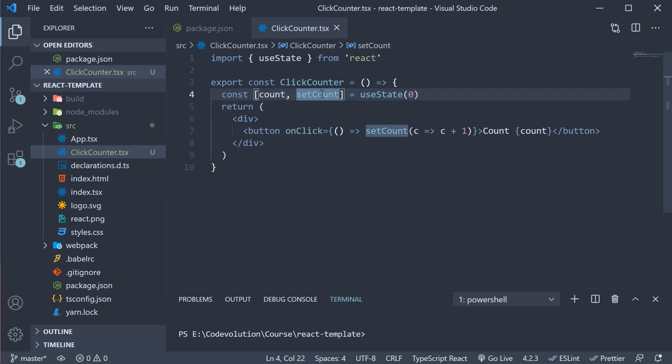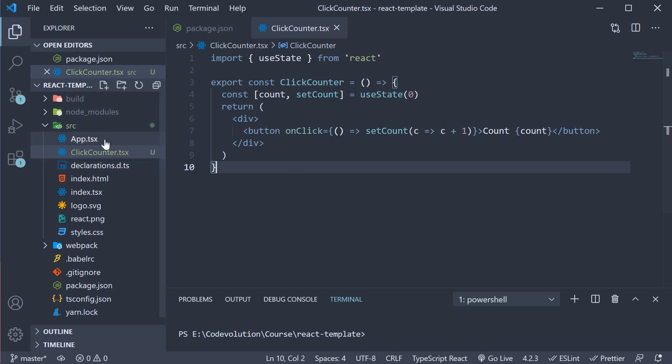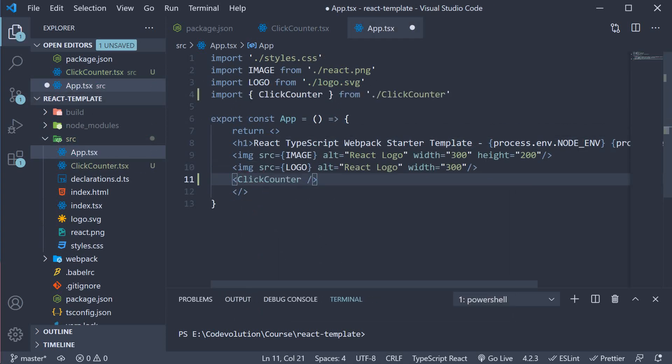You can see that we have a state variable called count and a button to increment the count value. Pretty straightforward. Now let's include this component in app component. Make sure to import it at the top.